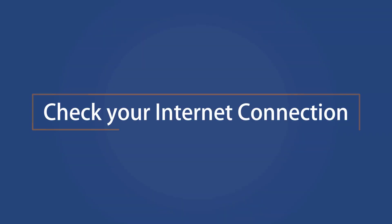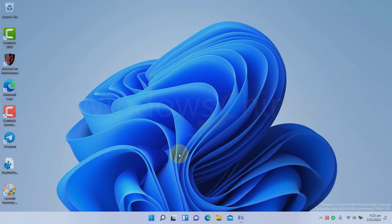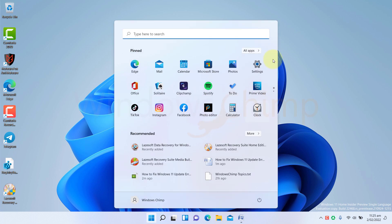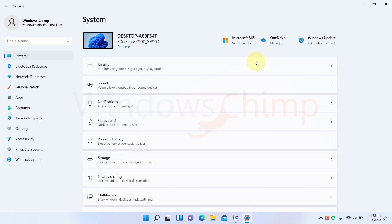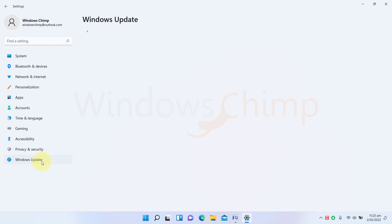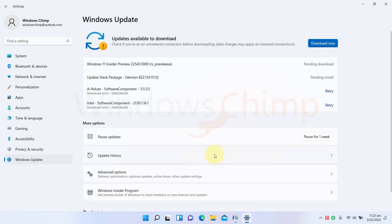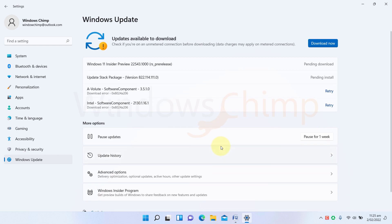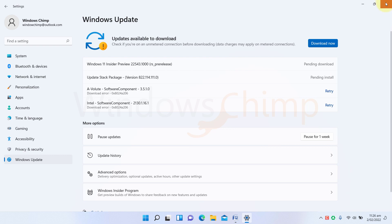Check your internet connection. To download the update on your Windows 11 PC, you need to have a stable internet connection. If your internet connection is not working correctly, the update could get stuck while downloading. You should check if your PC has good internet speed. You should also check if you have enabled the metered connection. Windows won't download updates on metered connections.